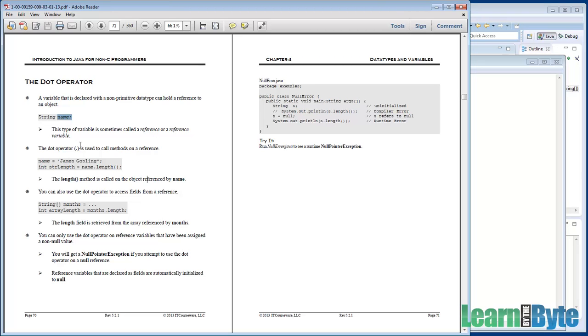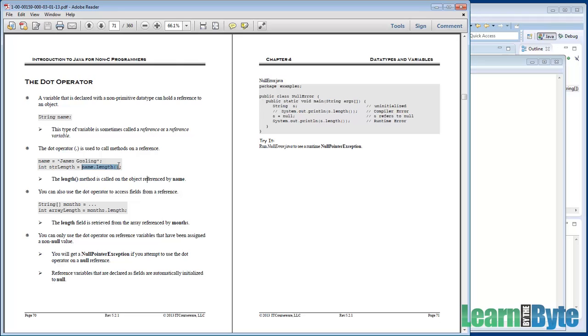With these variables of non-primitive type, we're allowed to use a special operator, the dot operator, to maybe call methods on that object. So here we have James Gosling stored into name and we want to retrieve the length of that string. So we call the length method on the name object using that dot operator to invoke it.